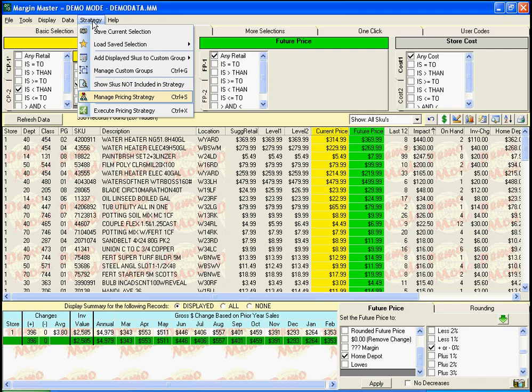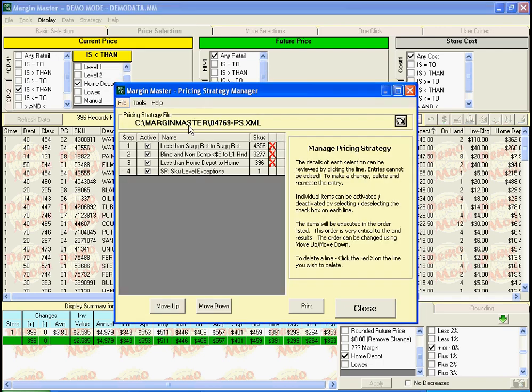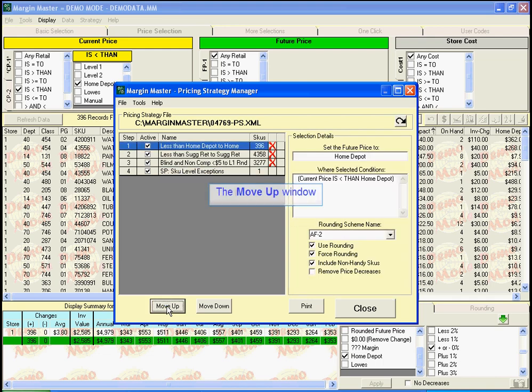Even though that was the last strategy we created, we may decide we want it to be the first strategy that Margin Master looks at when executing all of the pricing strategies. Once we're in our Manage Pricing Strategy menu, we can move up this strategy so that it is the first one Margin Master executes.